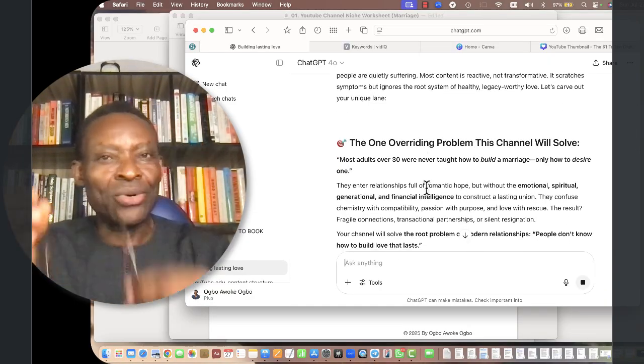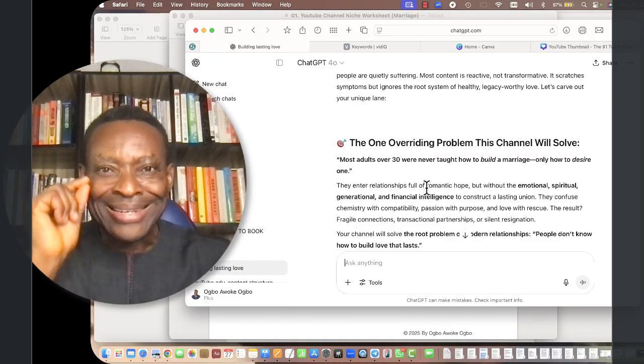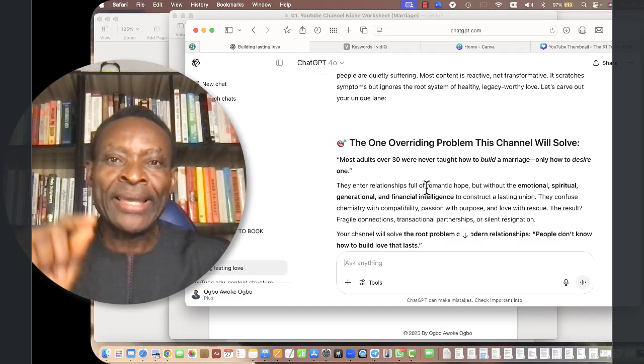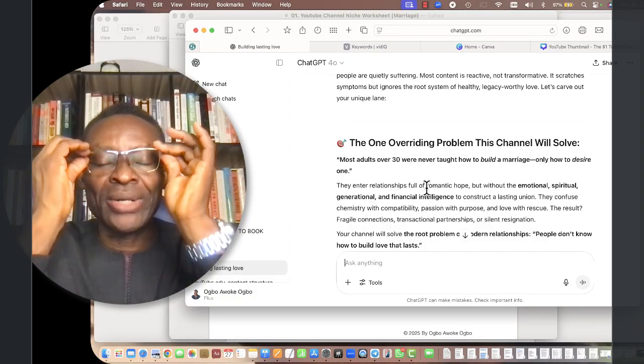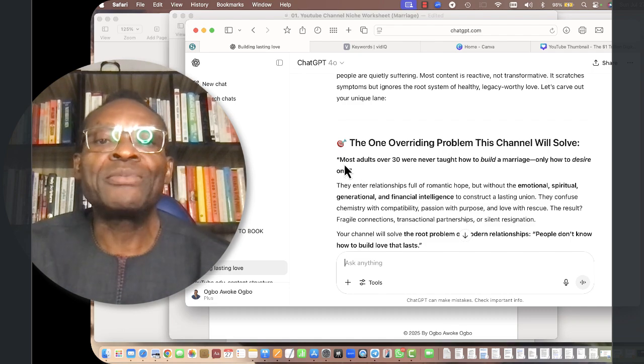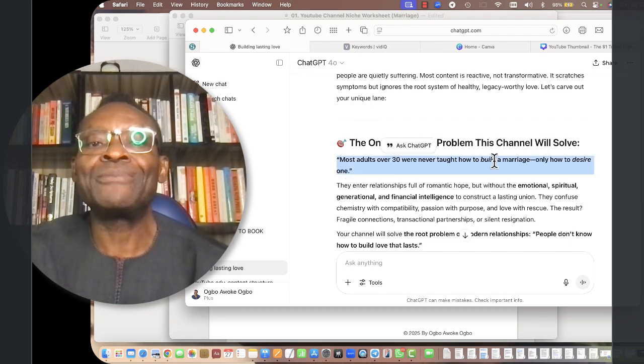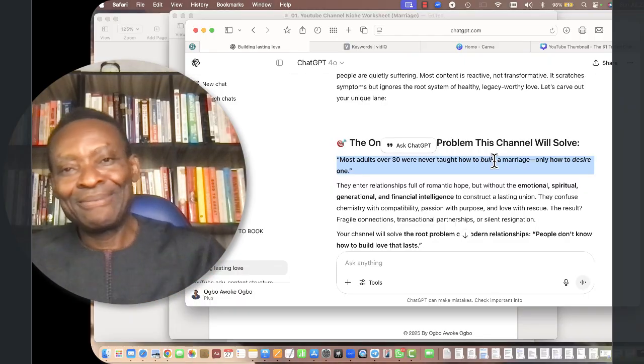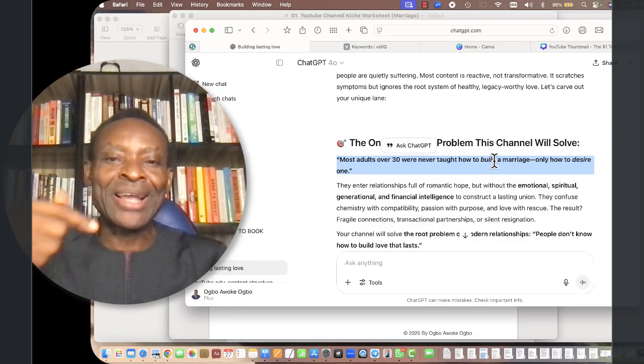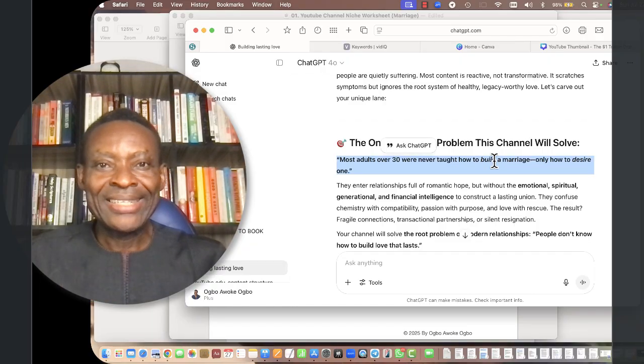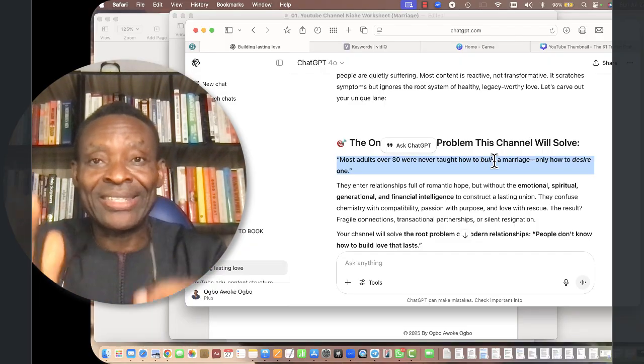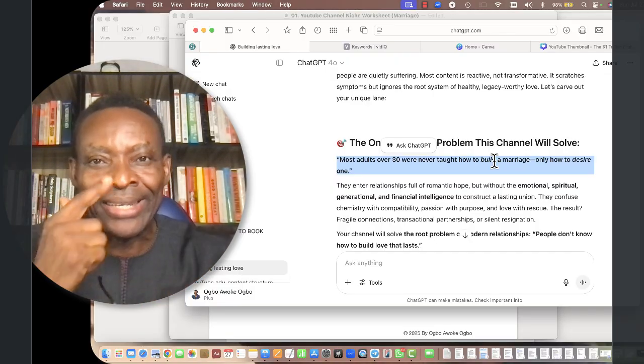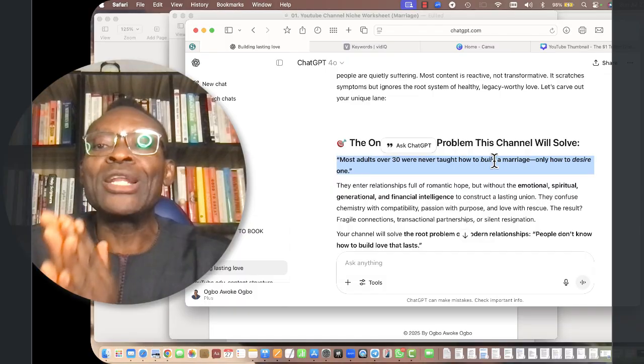You need to understand the overriding problem that your channel will be devoted or dedicated to solving. This is exactly what this has done. The overriding problem it gives me: most adults over 30 were never taught how to build a marriage, only to desire one. Can you imagine? That is amazing. I actually feel like rebuilding my mission to take advantage of that.